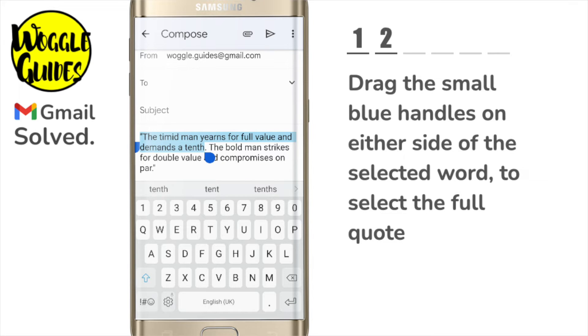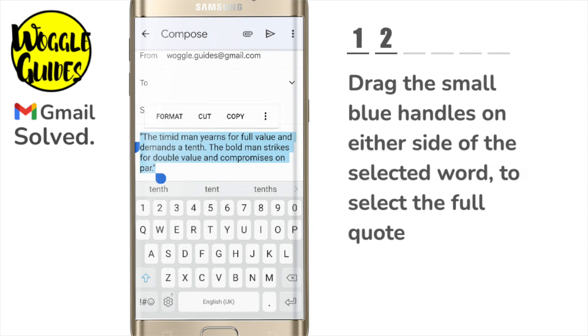When dragging the handles it's often best to do that as slowly as possible, as it can have a tendency to jerk around the page if dragged too quickly.